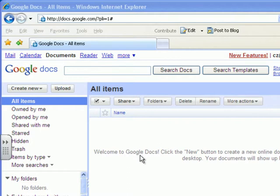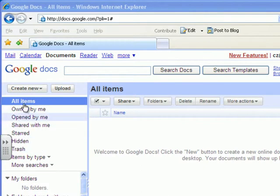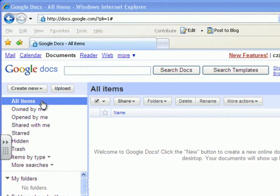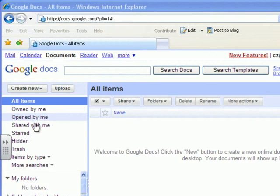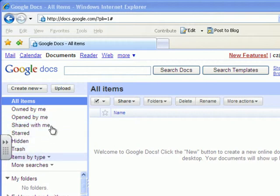Next thing I want to do is just explain a little bit about Google Docs so that we can see where we want to go. Here is all my file management of information that I need. So here's all my items, which I've got none at the moment. Items owned by me, opened by me, shared by me, starred, hidden, trash, etc.